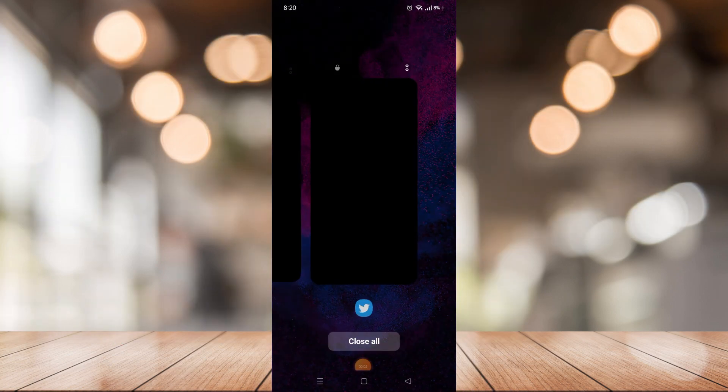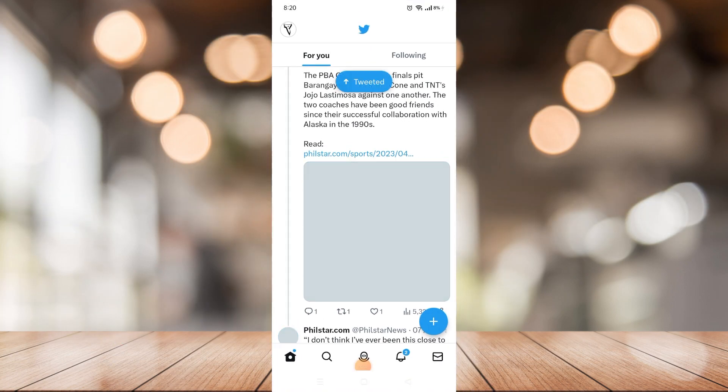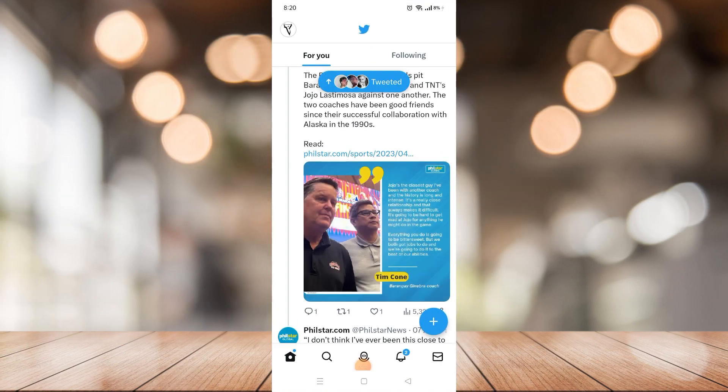What's going on, you guys? Welcome to another episode of Quick Learning. In today's episode, I will teach you how to change your birth date on Twitter. This one is pretty easy — just need to follow my steps and you can pretty much do it.